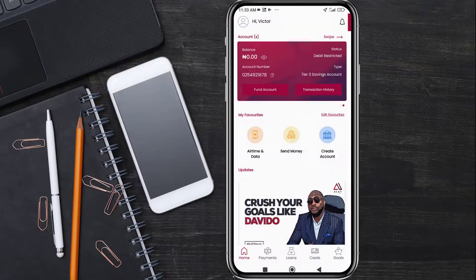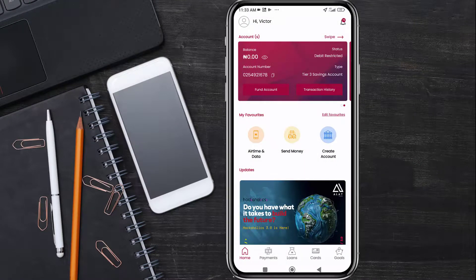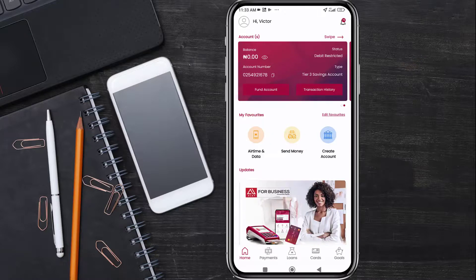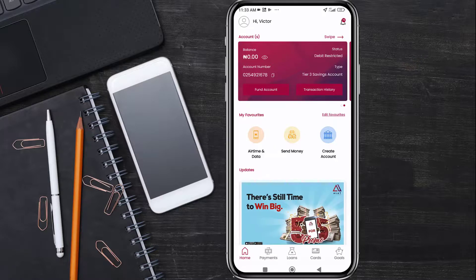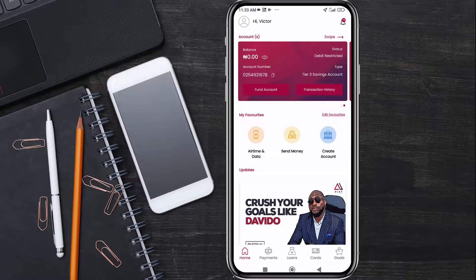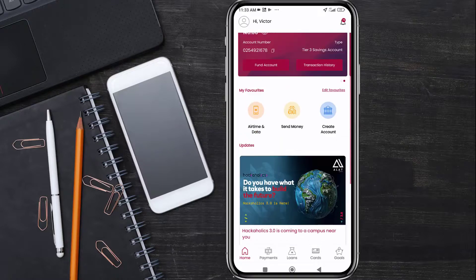Also, don't forget that when you are registering, you'll be asked for a referral code — please use my own referral code. I'll place the referral code in the description, along with a link to the Alerts by Wema app. When you use my code, I'll get 500 Naira and you also get 300 Naira.